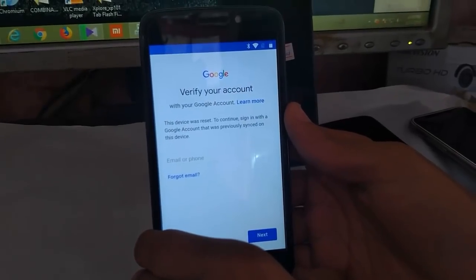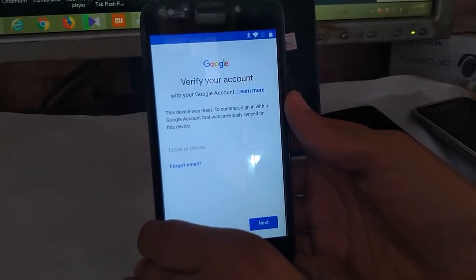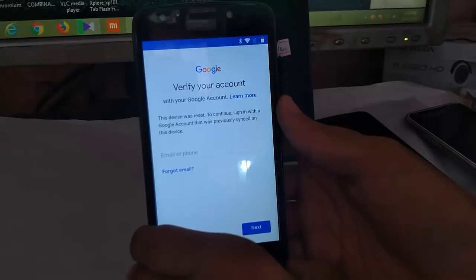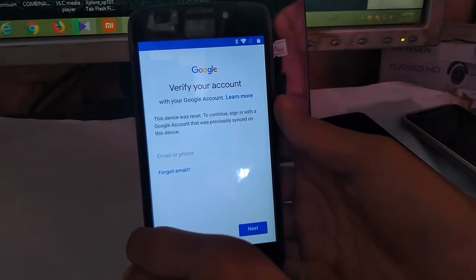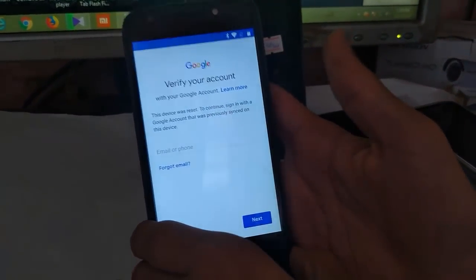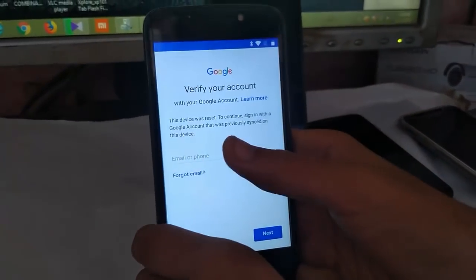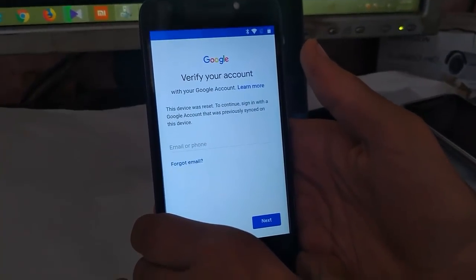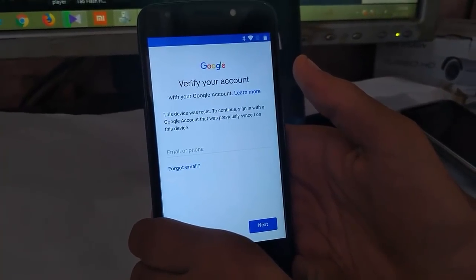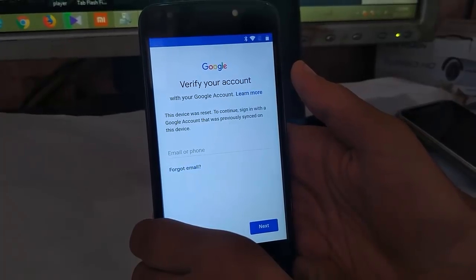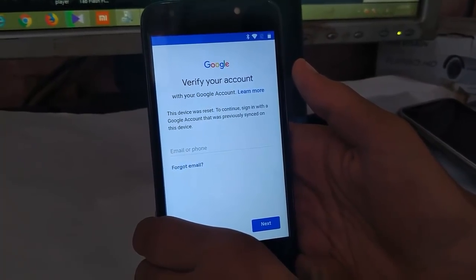I am going to show you how to reset the factory from the XG7166 Moto E4 Sprint version. As you can see, this device was reset and continues to ask you to sign in with the default account that was previously synced on this device.